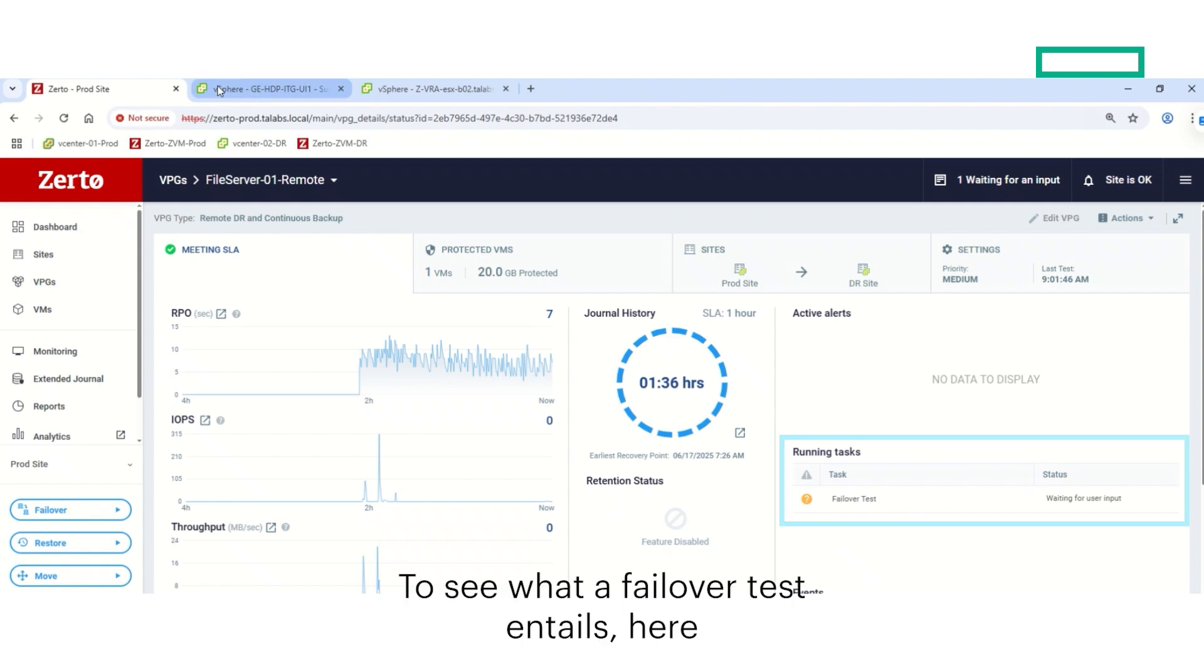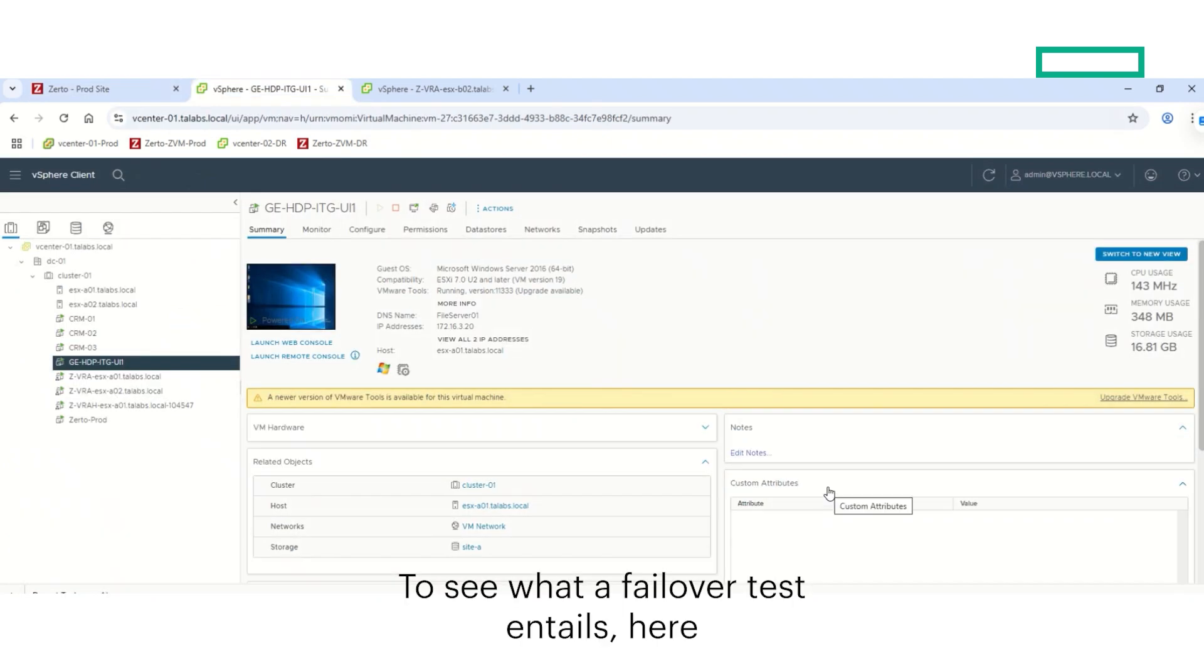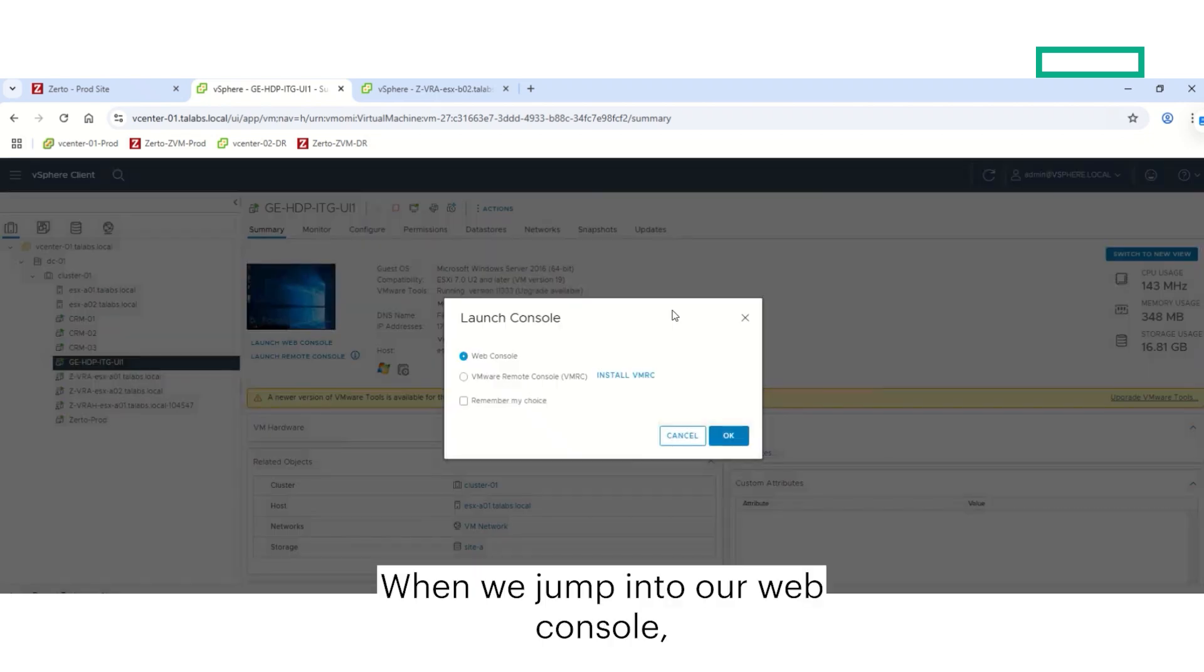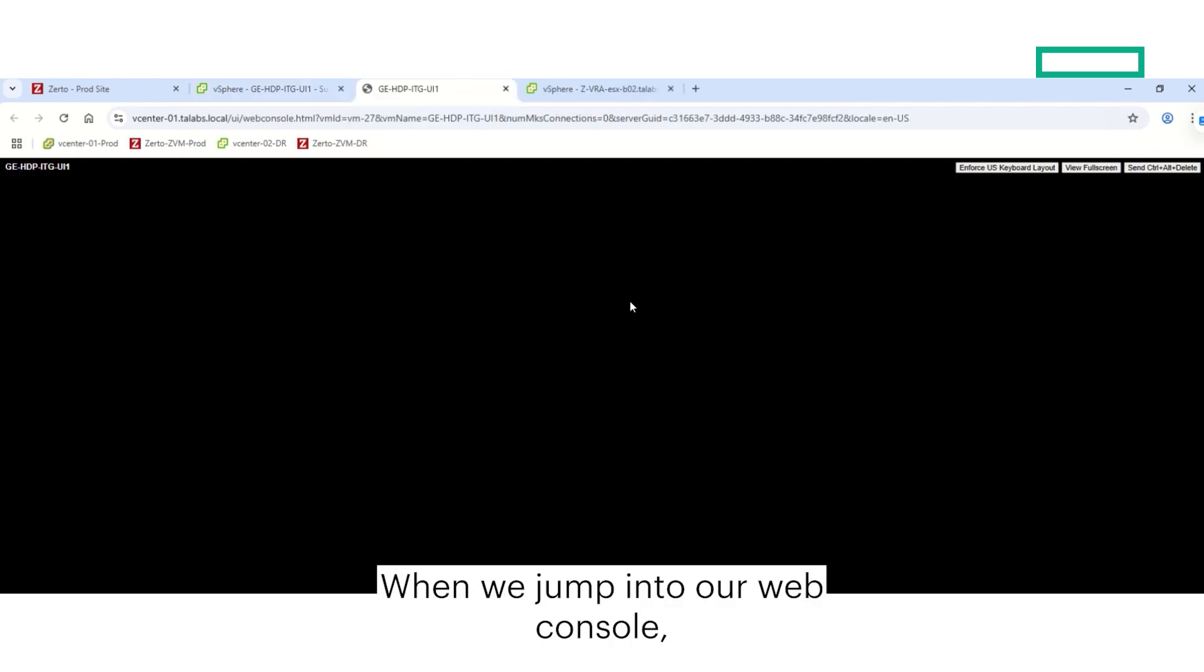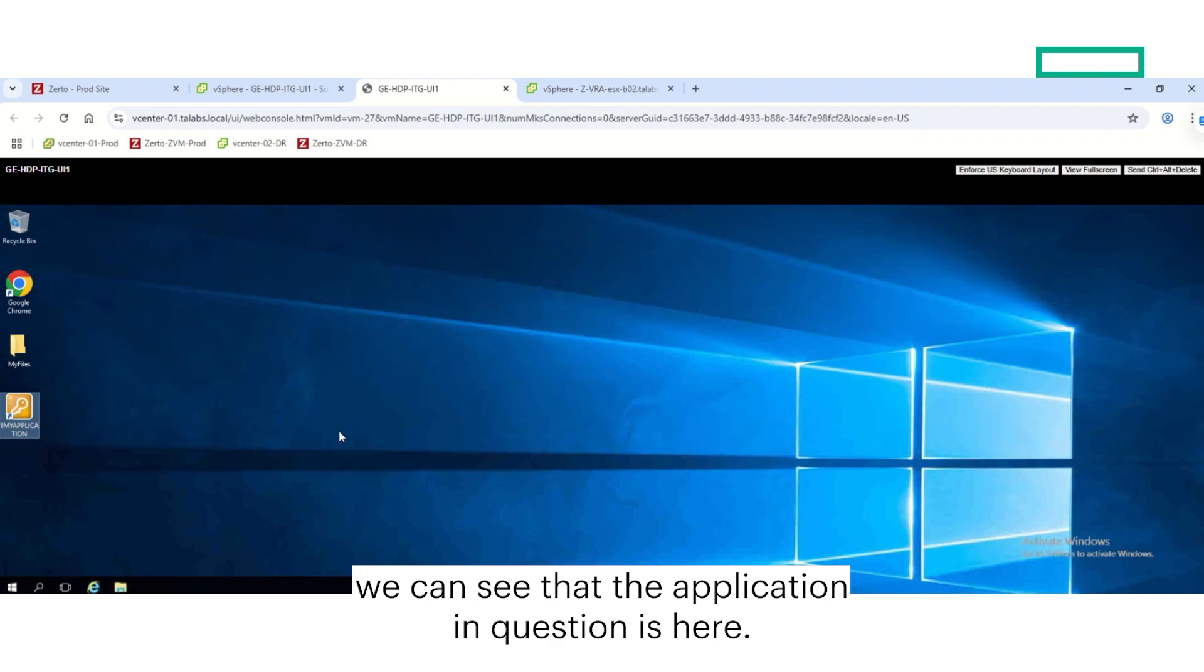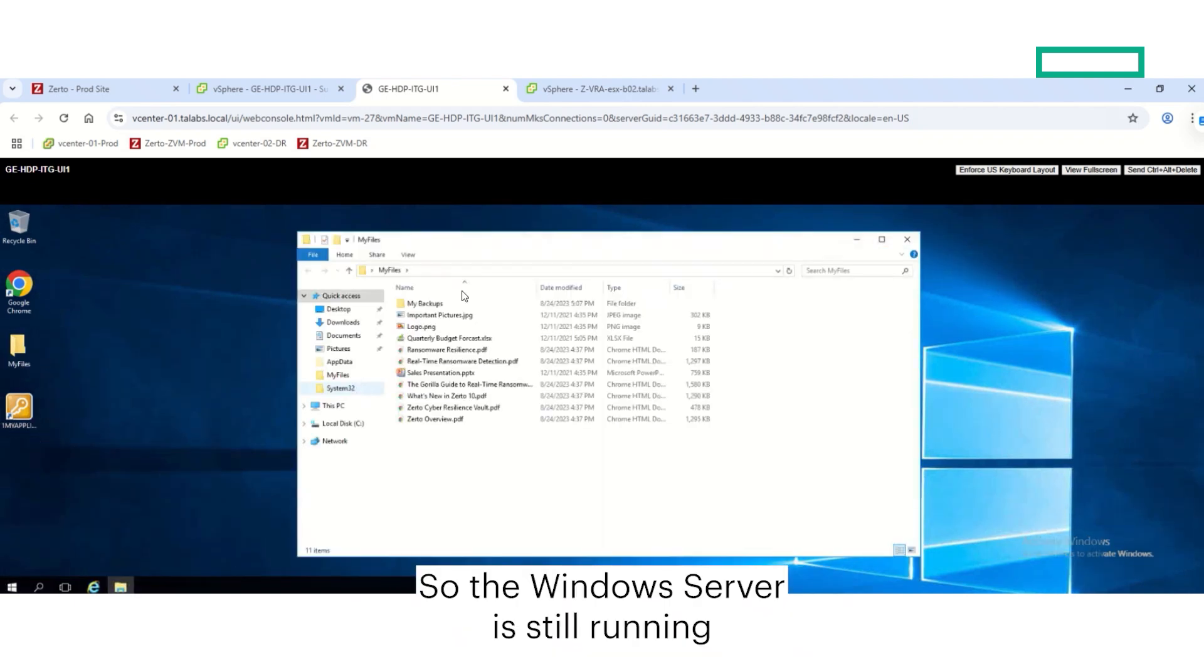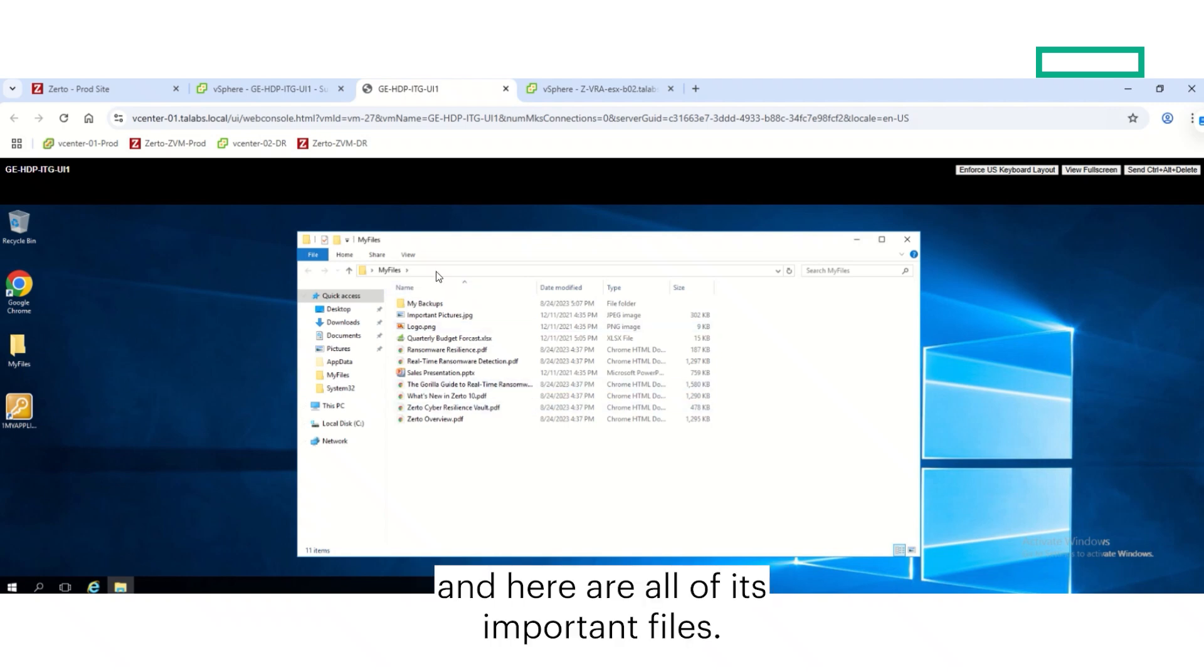To see what a failover test entails, here is the virtual machine running in our vSphere environment. When we jump into our web console, we can see that the application in question is here. So the Windows server is still running, and here are all of its important files.